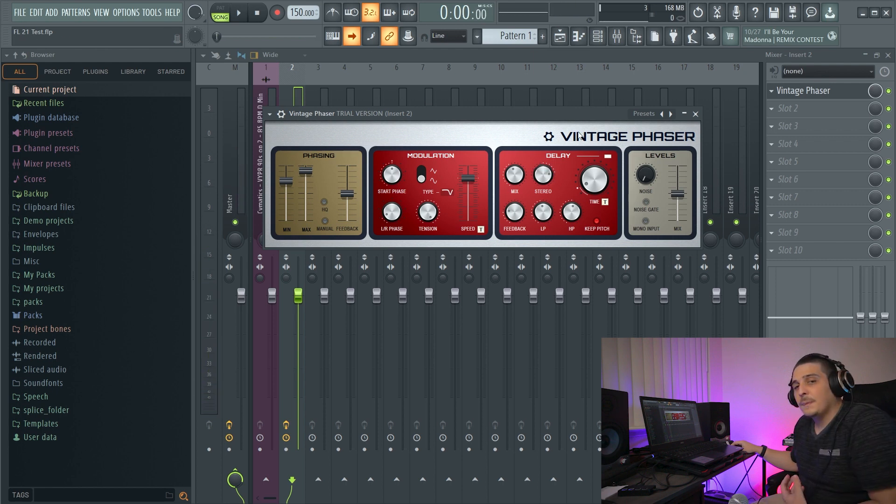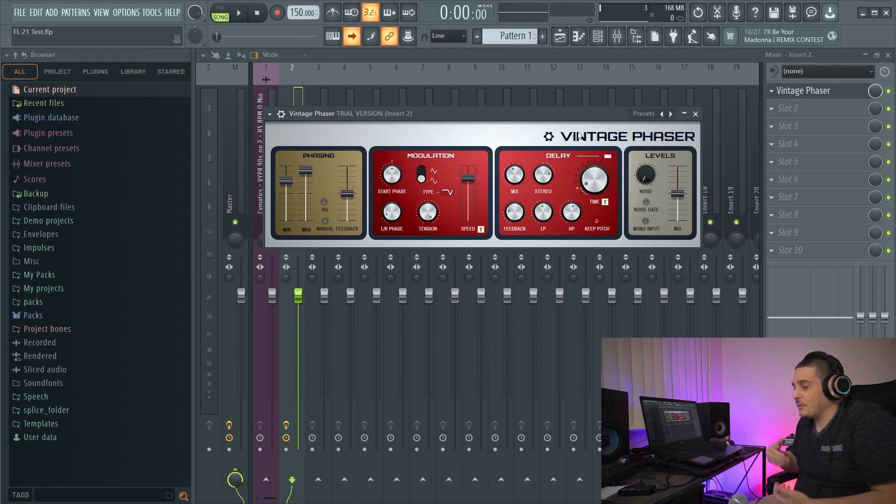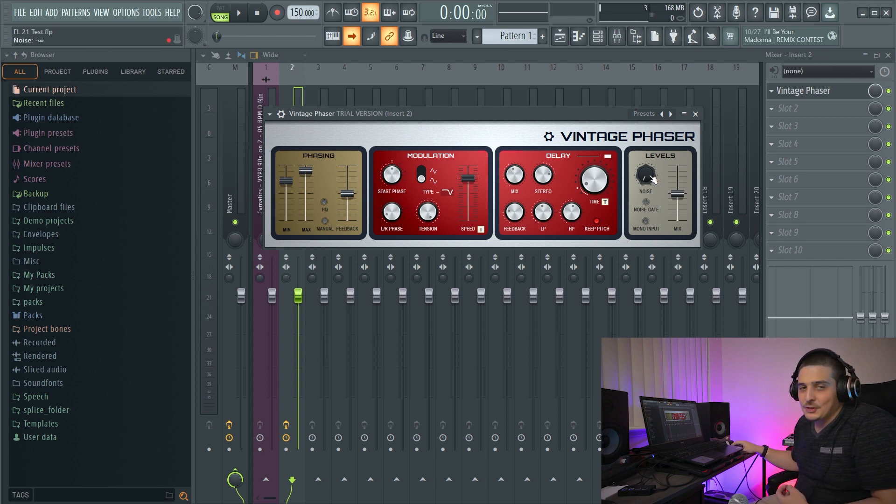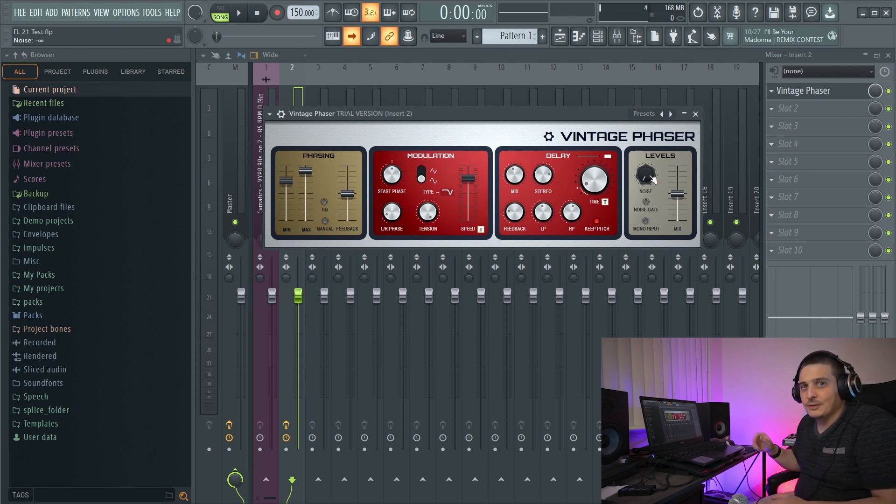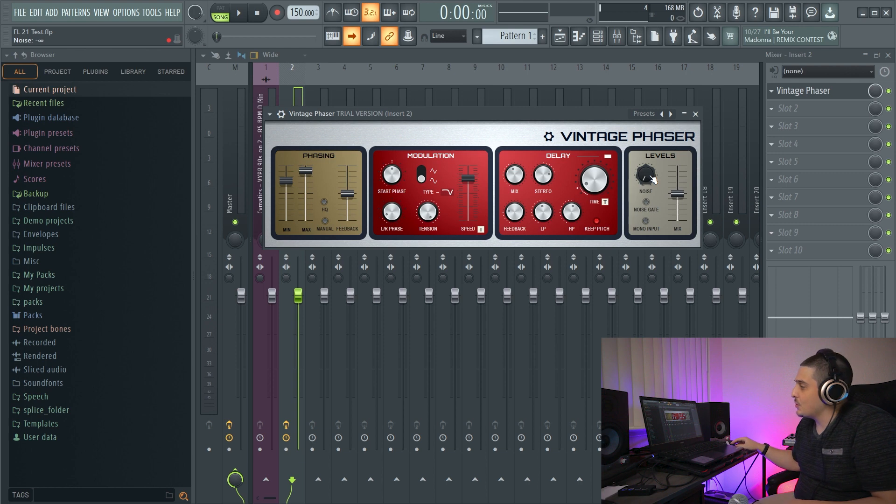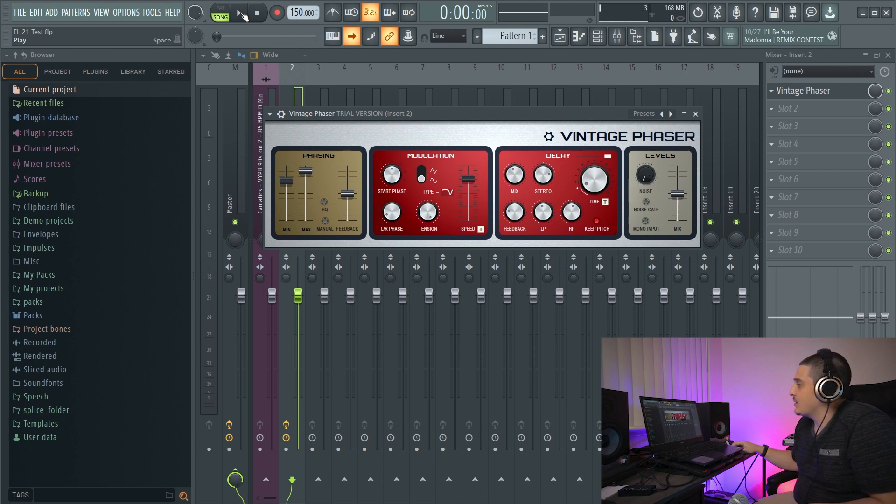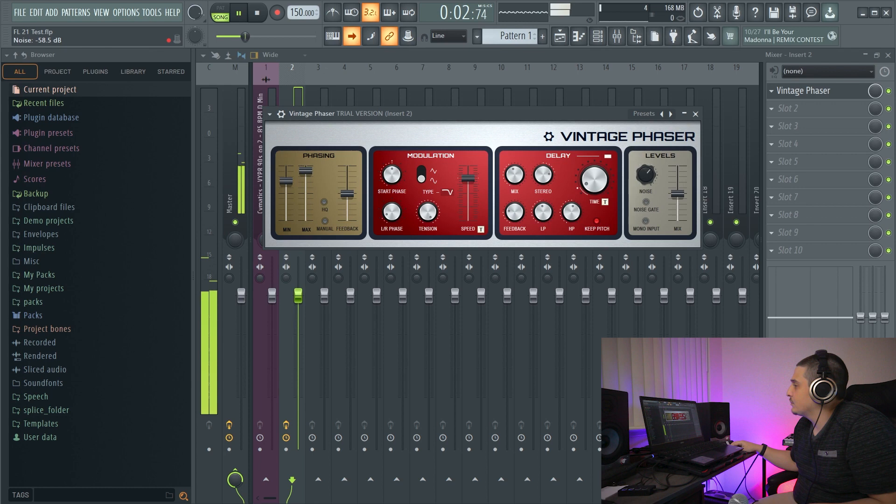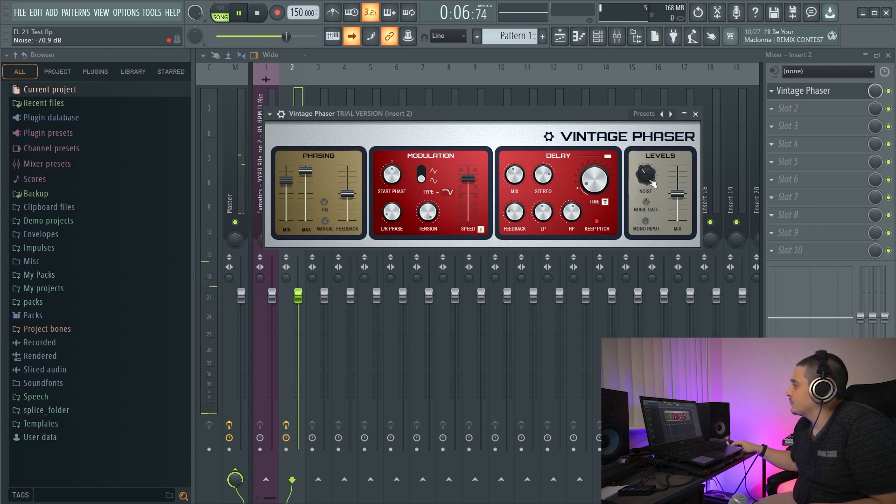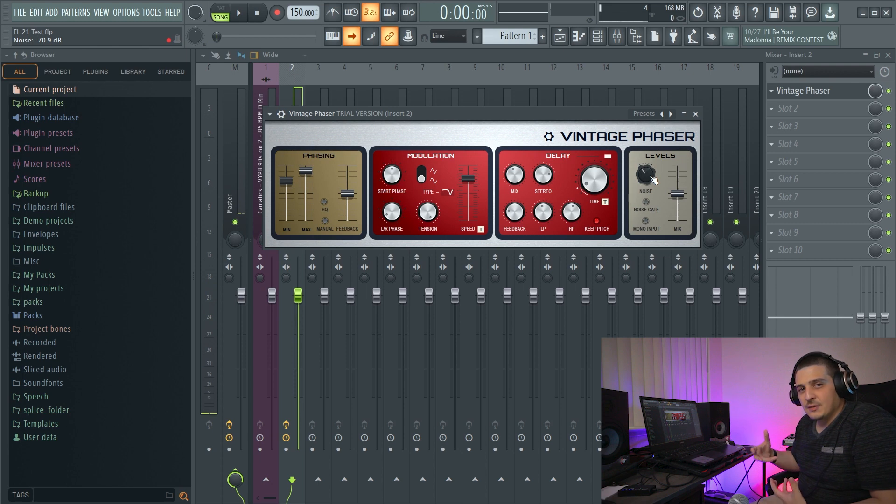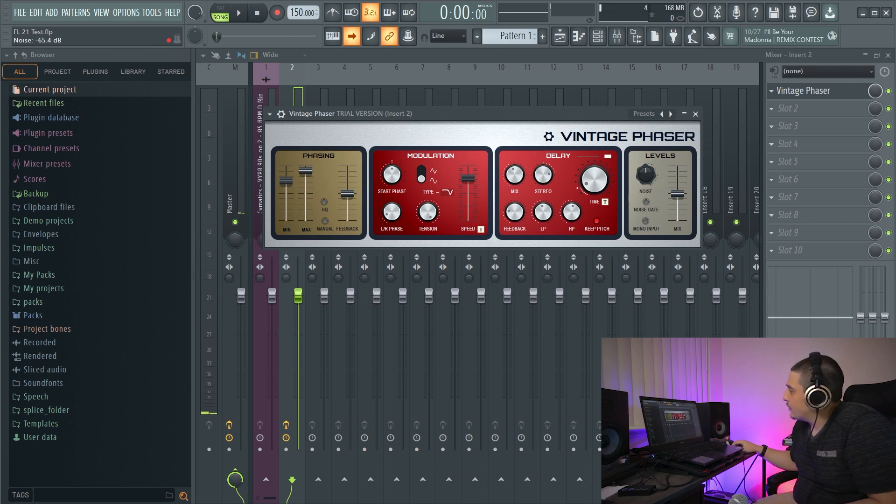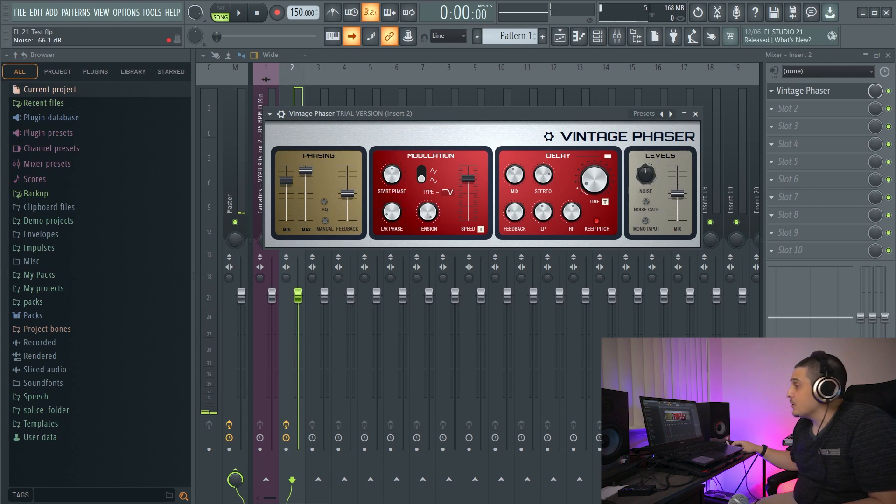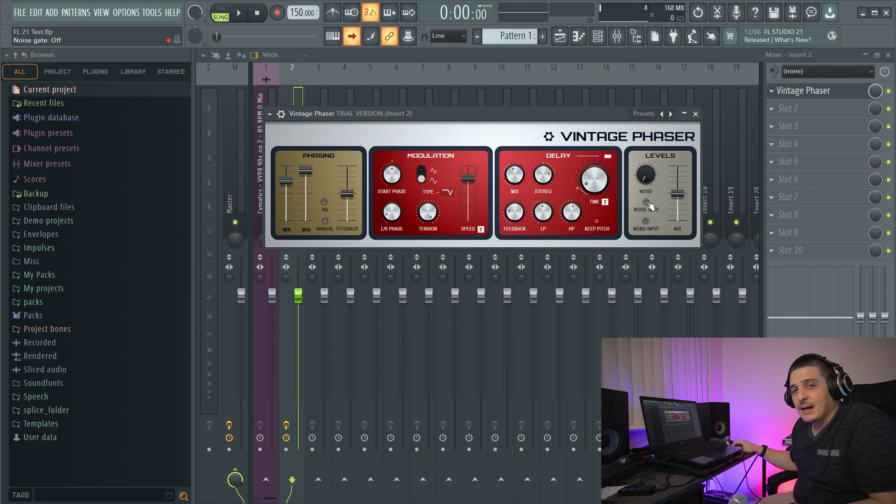Now, this wouldn't be vintage if it didn't have a noise option, as it's supposed to add analog noise to your signal. So if we take a listen. Right? Supposed to add that kind of little bit of warmth to it. If we crank it, you can hear exactly what it's doing. Might actually be able to use that for something cool.